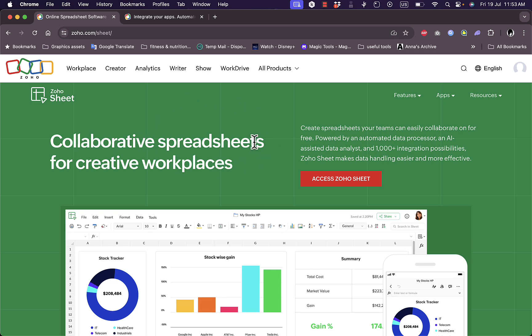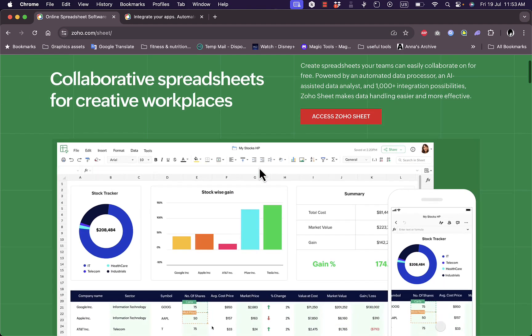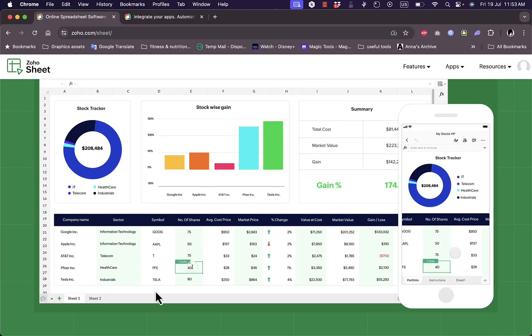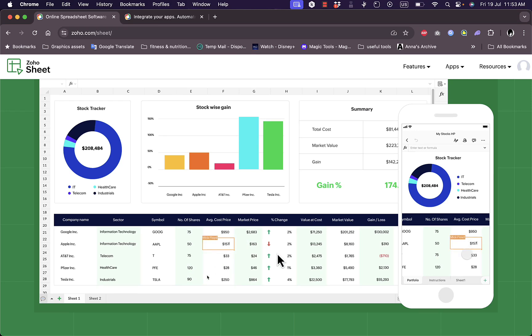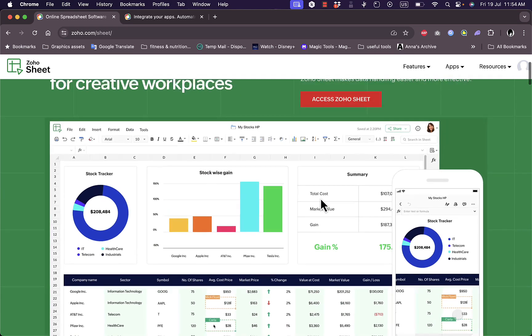This is the home page so you can see here that you can create collaborative spreadsheets for creative workplaces. Here you have some screenshots of some interactive elements, some graphs that change based on the values that you enter in the cells, and you can use it also on your mobile phone as well as on the desktop, which is pretty cool.